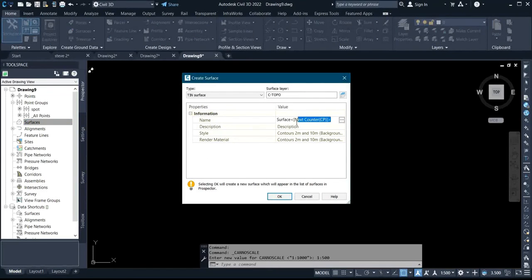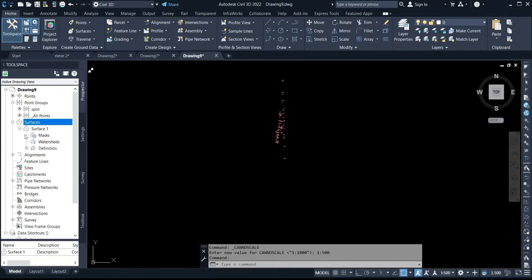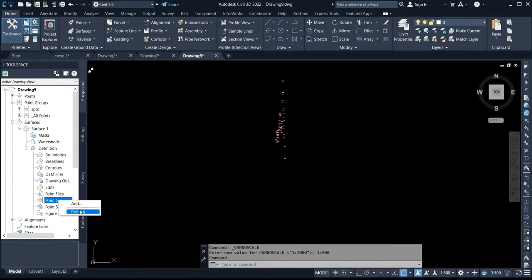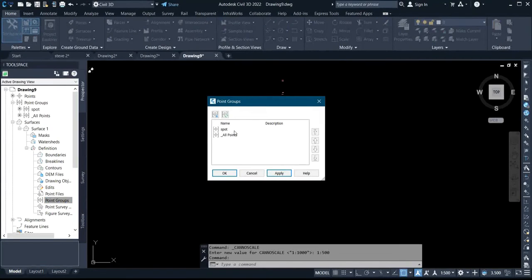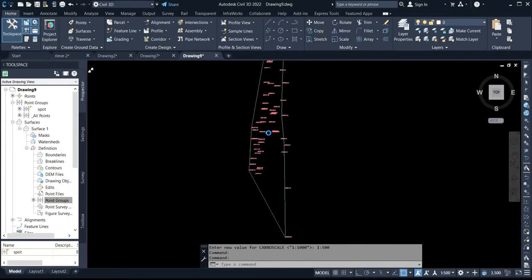You can give your surface any name of your choice. Then click on the plus sign, come to the definition plus sign, then come to contour group, right-click and click add. Then click on start, click apply, and then click OK. The surface has now been created.